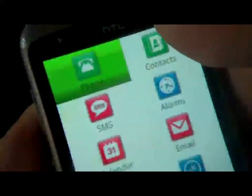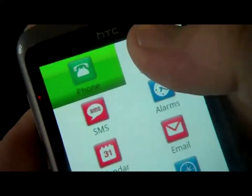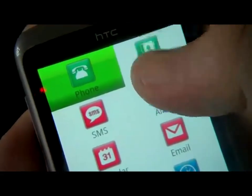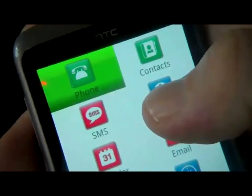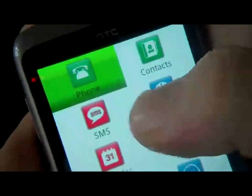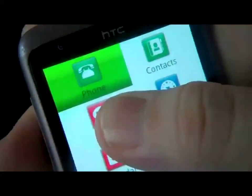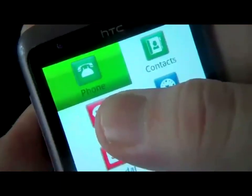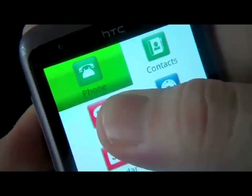What else do we have in the main menu? Contacts — to manage your contacts. Alarms — to set alarms. SMS — to read, write and send SMS. Let's double tap to read my last SMS.